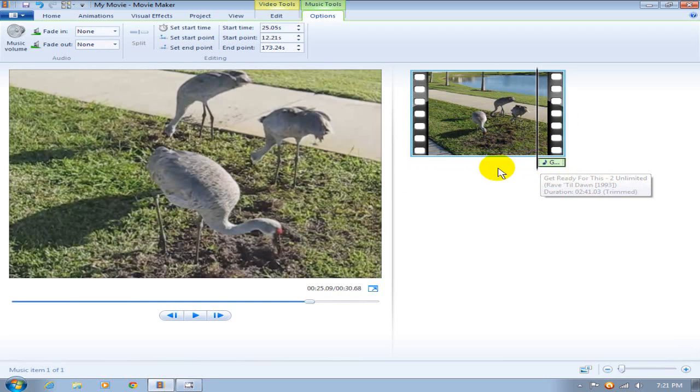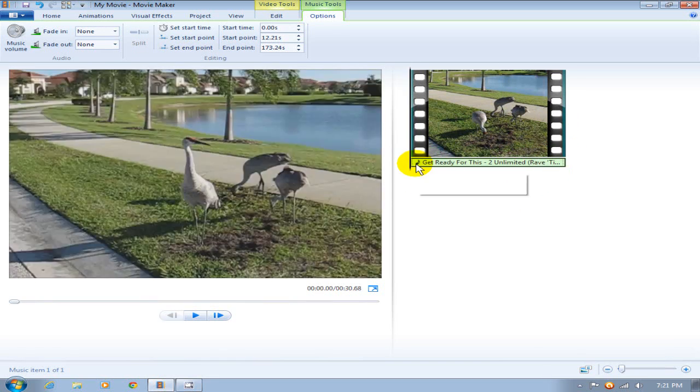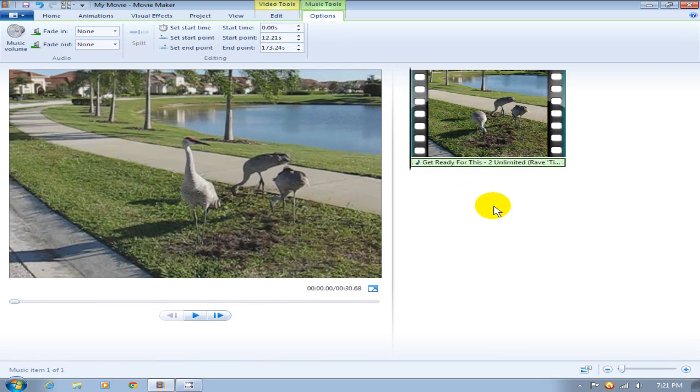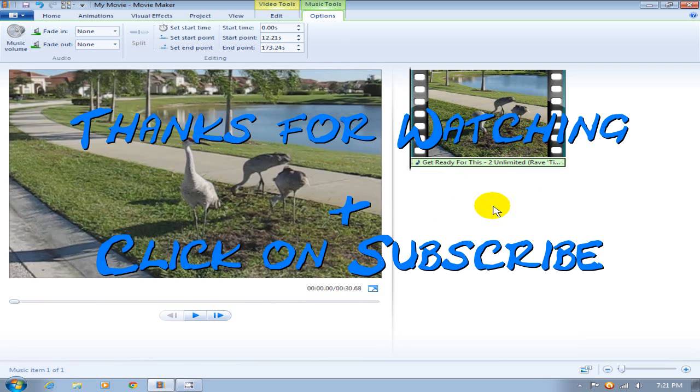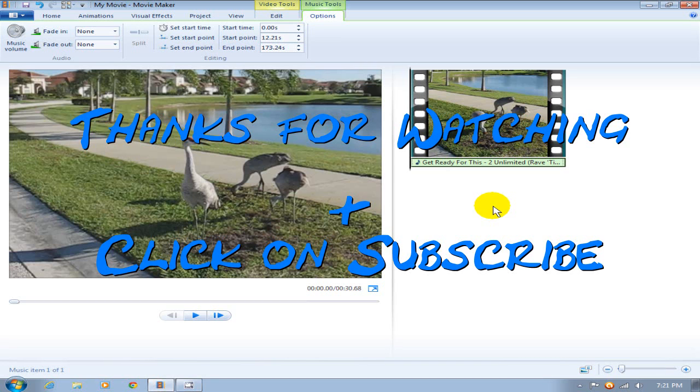Play around with that and adjust it to the way you like to have it. Thanks for watching and don't forget to click on the subscribe button to see more videos like this one.